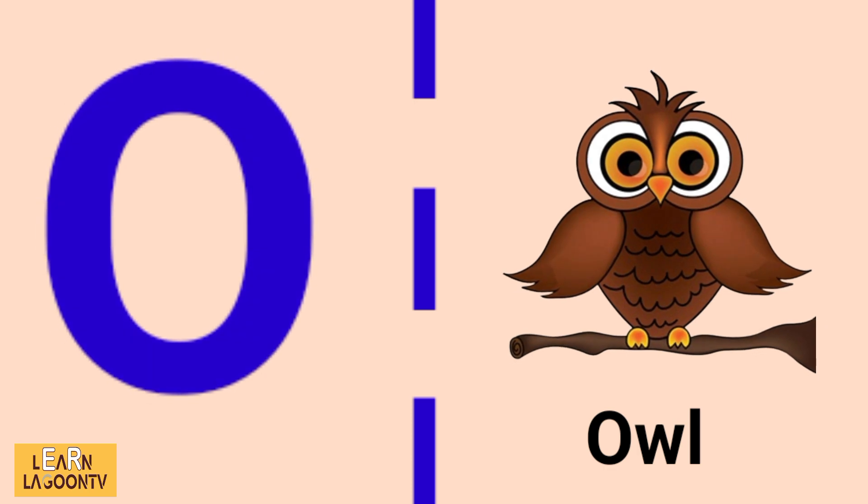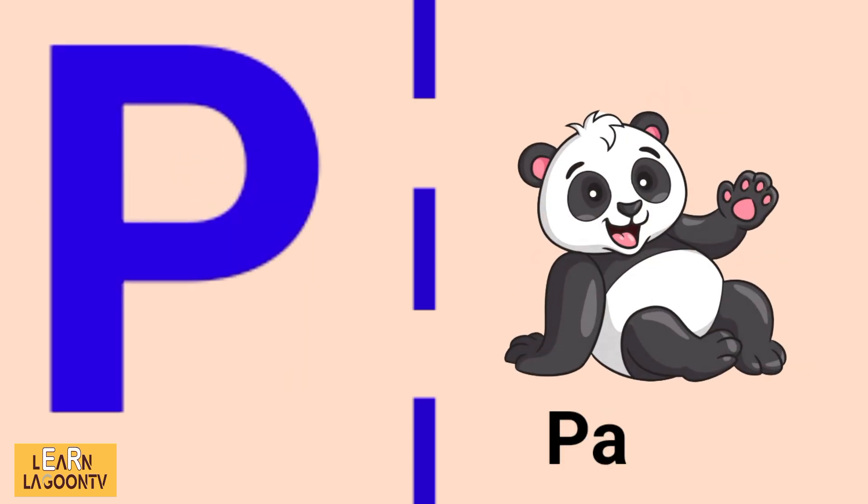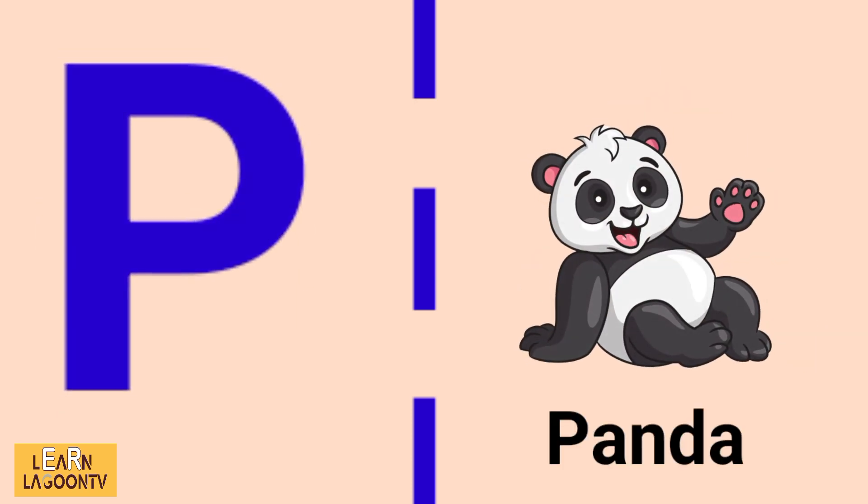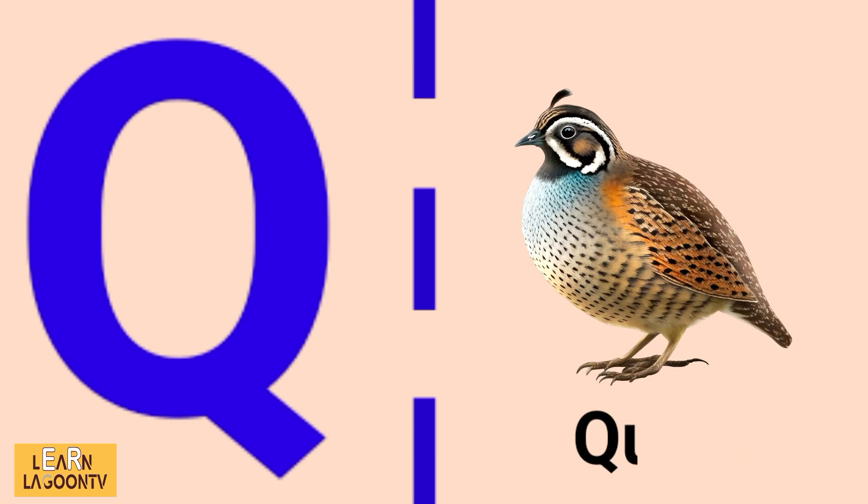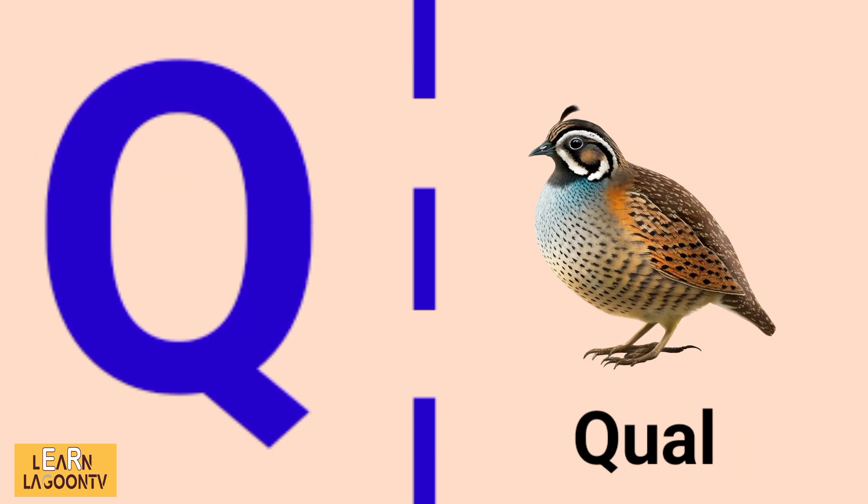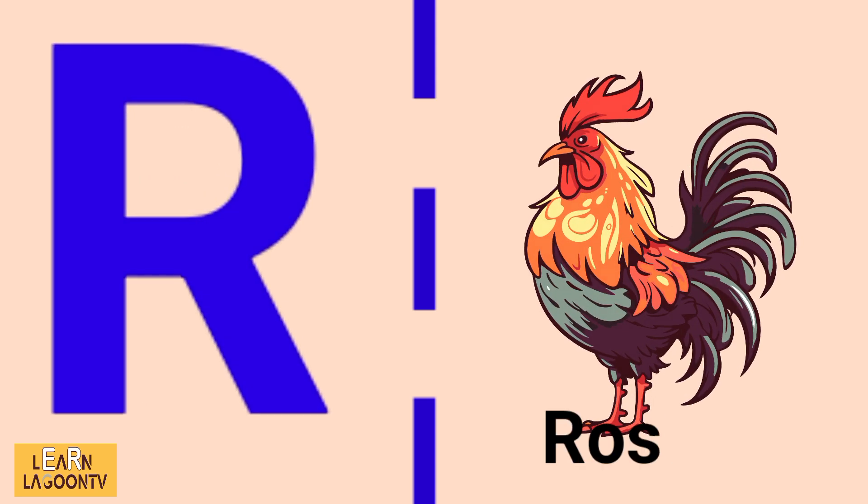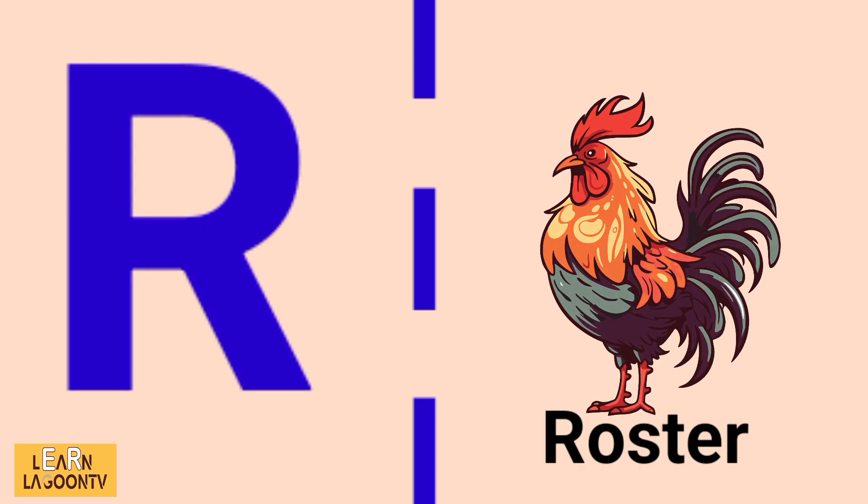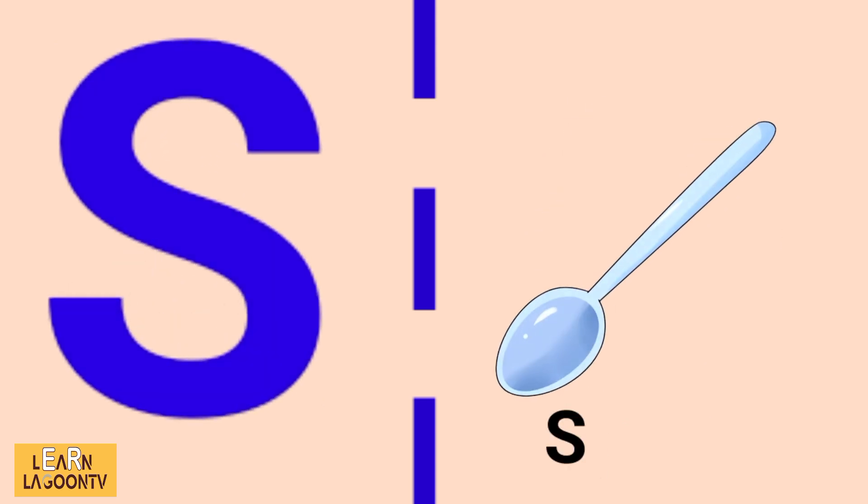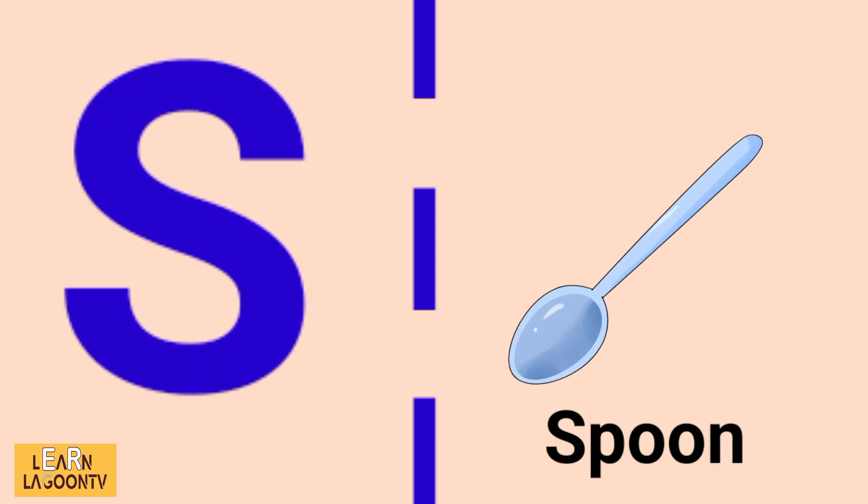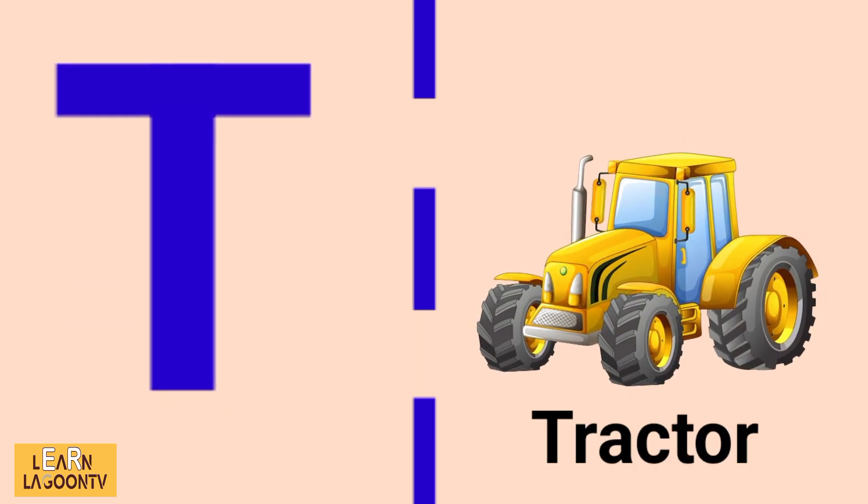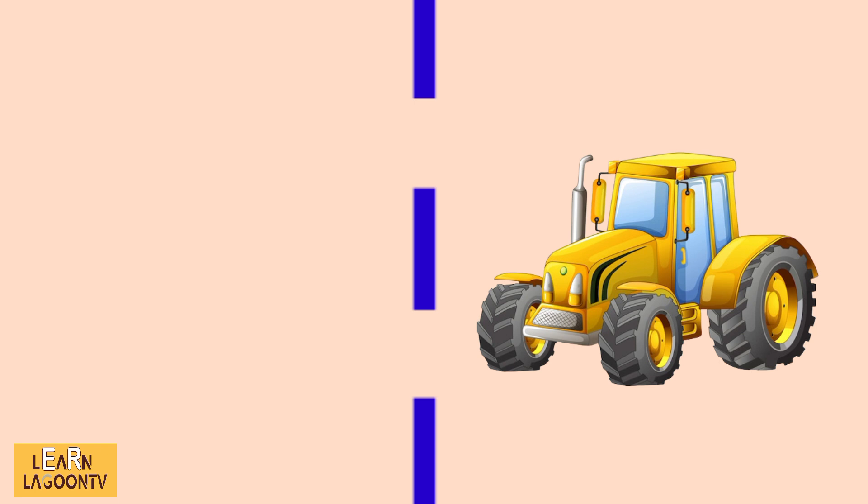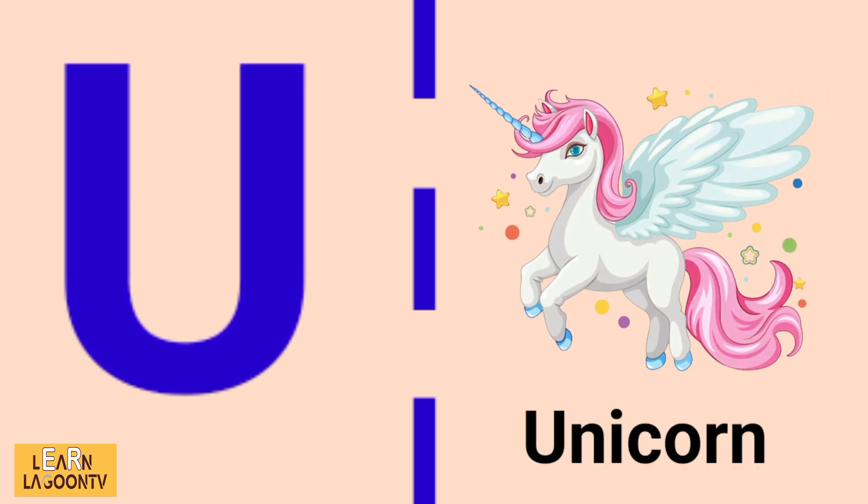P is for panda, Q is for quail, R is for rooster, S is for spoon, T is for tractor, U is for unicorn.